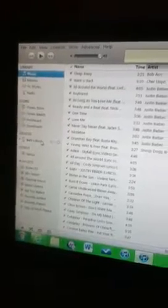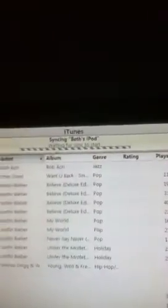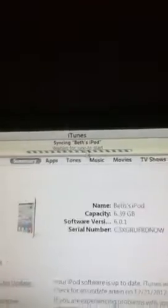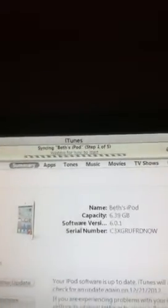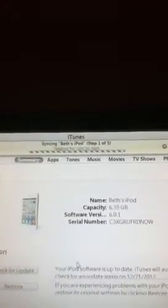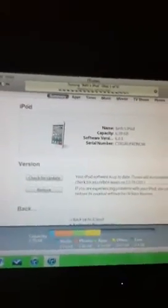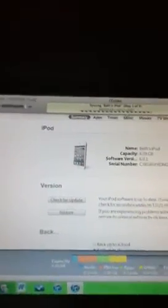And then that should be it. You'll have your music. It's syncing. Alright, so then it should be on your iPod. You can go to your music, and it should be there once it's done syncing.